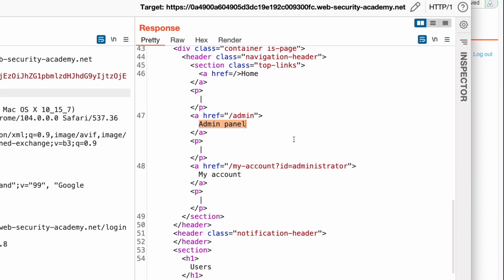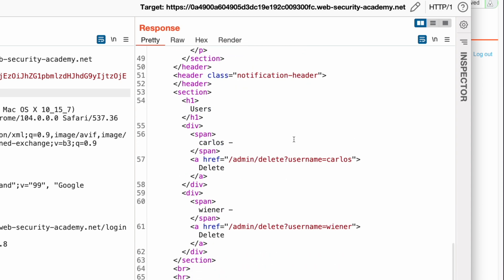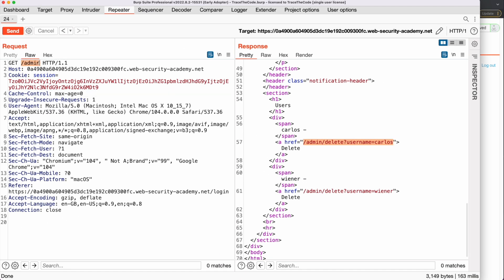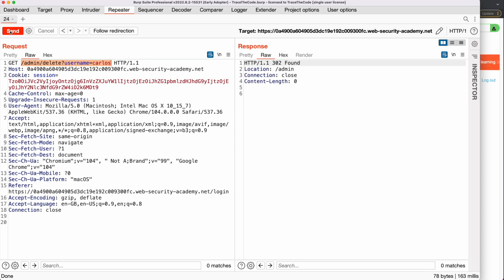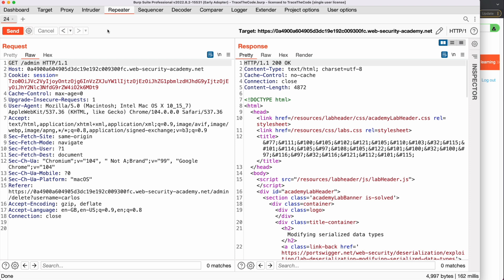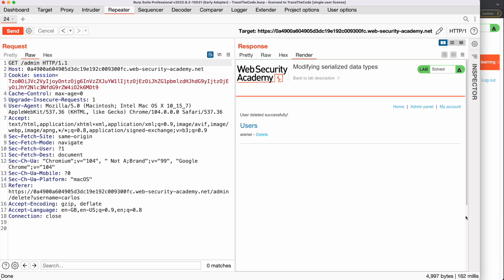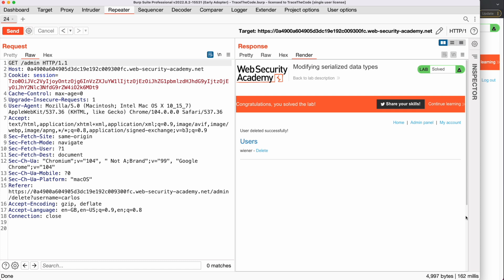The last step to solve the lab is deleting user carlos. In the HTTP response, we copy the URL for deleting carlos, then update the URL in the HTTP request and send the request. We follow the redirection to the admin page. Now if we render the HTTP response, we see the message that we solved the lab and successfully deleted user carlos.